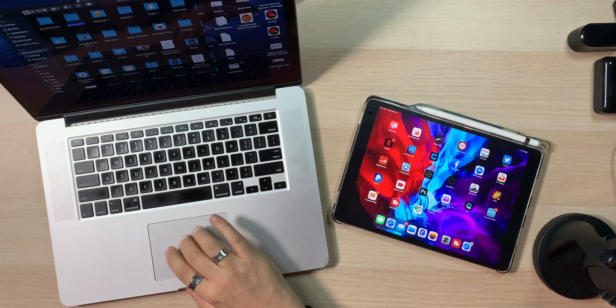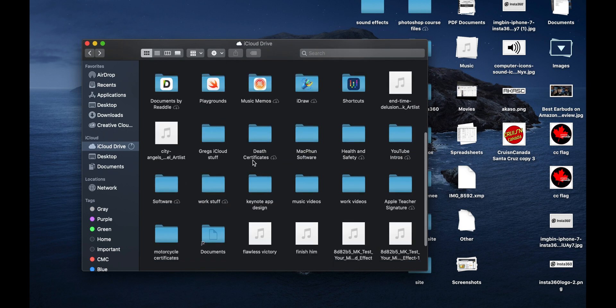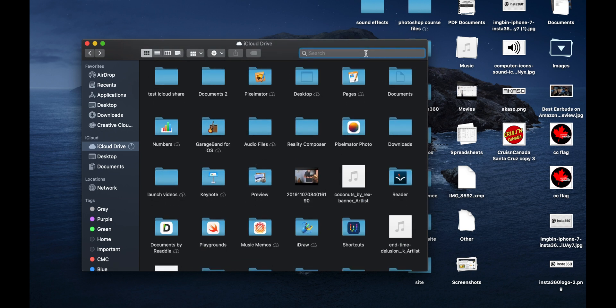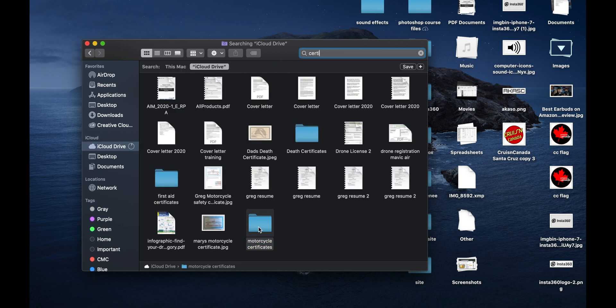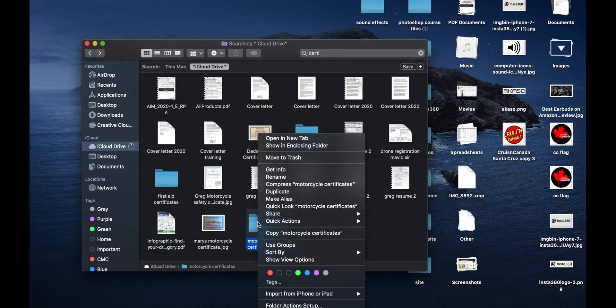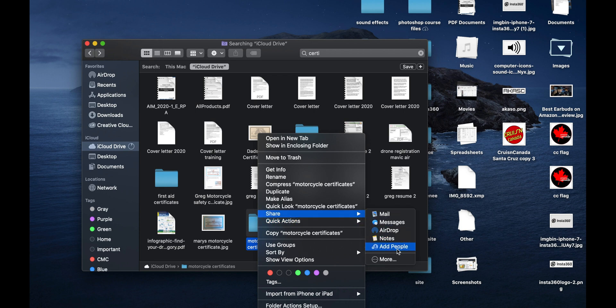But now this feature is available. So on the Mac — you can see the Mac here — I'm just going to take a folder that's got some stuff in it. I'll just do a search for certificates — motorcycle certificates. So here's one. I'm going to click on this, and you'll actually see when you right-click, or secondary click, you'll actually see this area called Share. And inside Share, you'll see Add People.